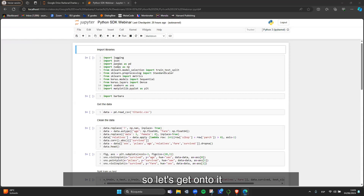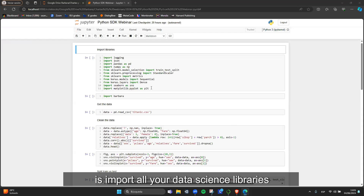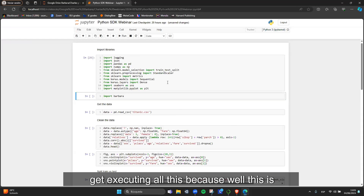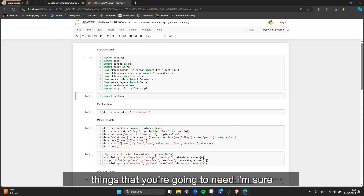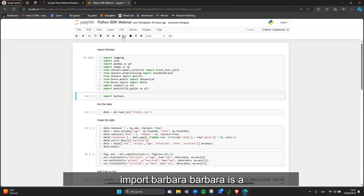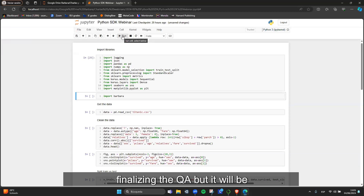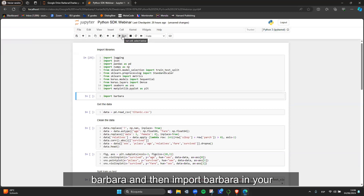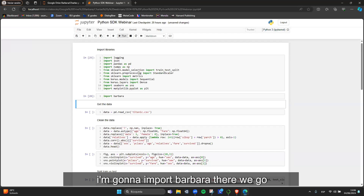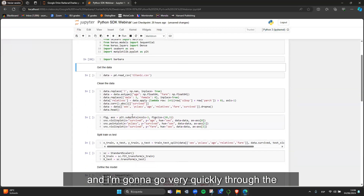The first thing you want to do is import all your data science libraries. Then the other thing you want to do is import Barbara. Barbara is a Python library that you can download from pip — it's not yet available publicly because we are finalizing QA, but it will be available in the upcoming weeks. You just pip install Barbara and then import Barbara in your notebook, and off you go.